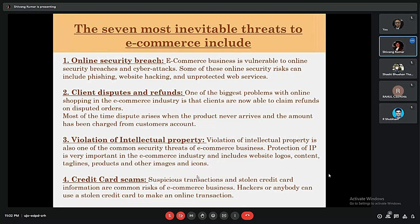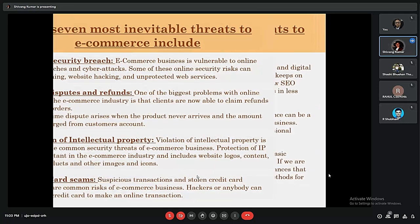The fourth threat is credit card fraud. Major transactions occur online through UPI, credit cards, and debit cards, and this information is stored in the data centers of e-commerce businesses. Hackers can steal credit card information to conduct online transactions for themselves, which largely affects e-commerce businesses.